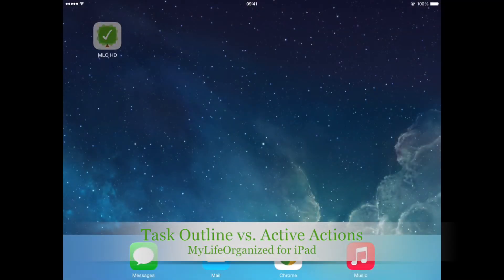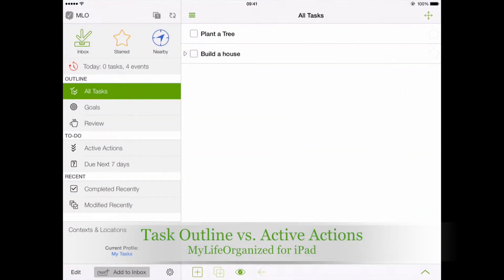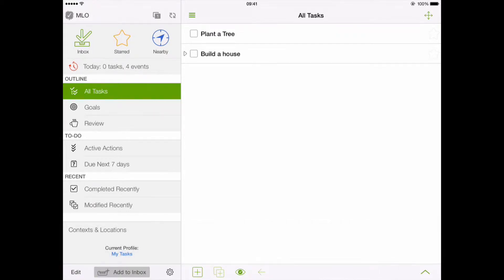My Life Organized is a flexible task management system with hierarchy support. This means that you can subdivide any task with unending levels of possibilities.